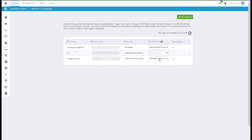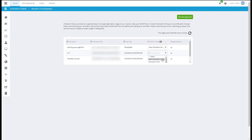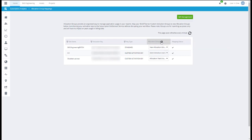If you have many allocation groups to map, you can use the Auto Mapping feature on the top right. Auto Mapping will automatically fill empty fields with allocation groups with the same name as any previously created custom activation groups. Allocation groups manually set prior to auto mapping will not be affected by running this feature.